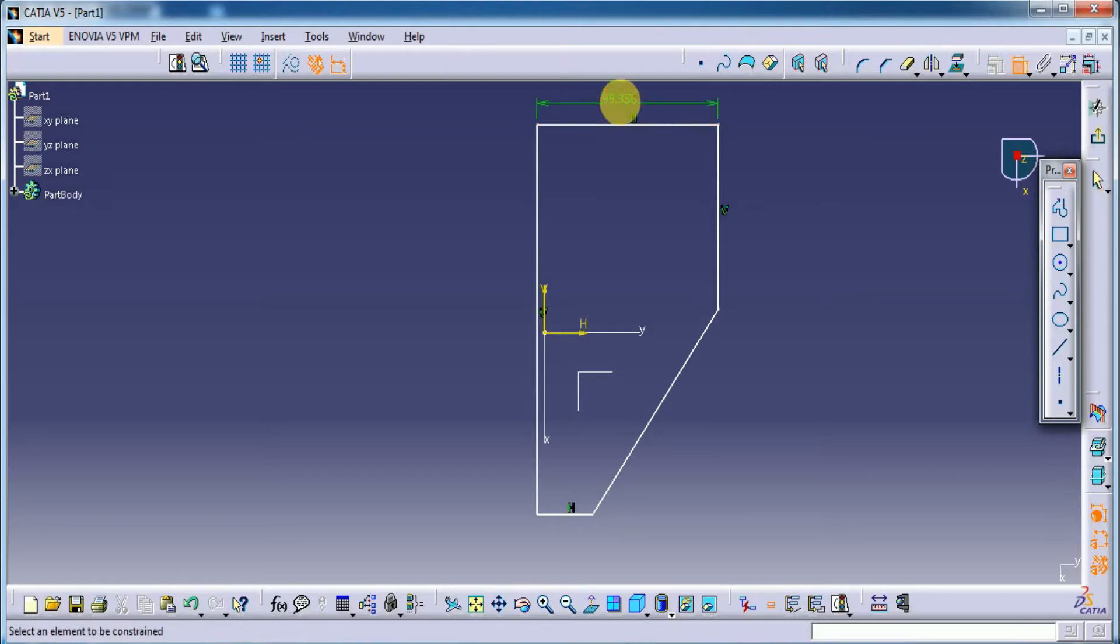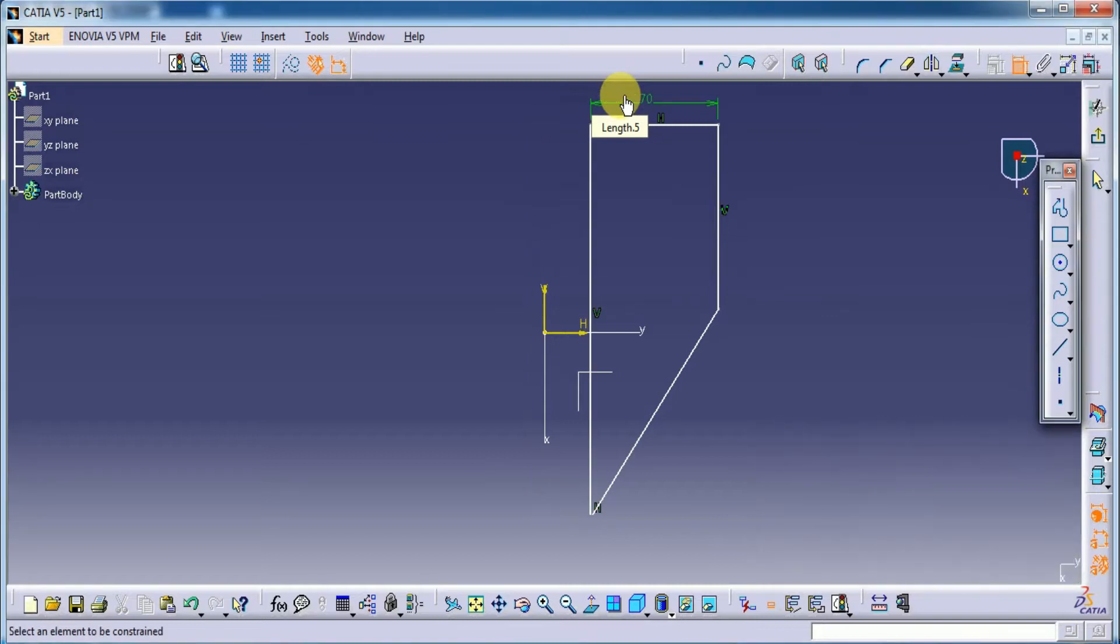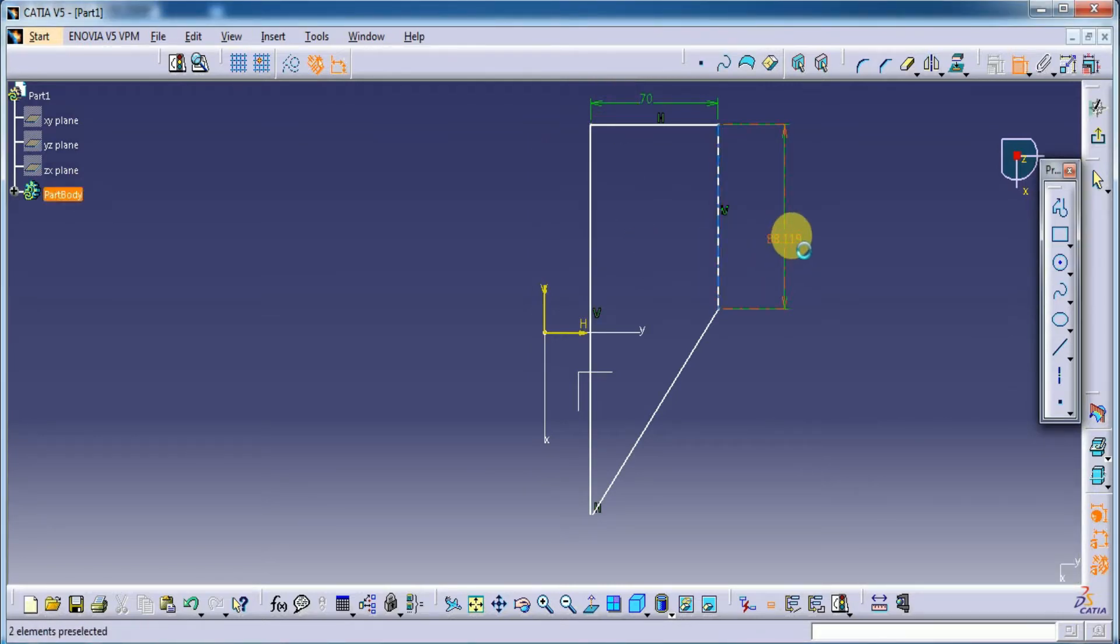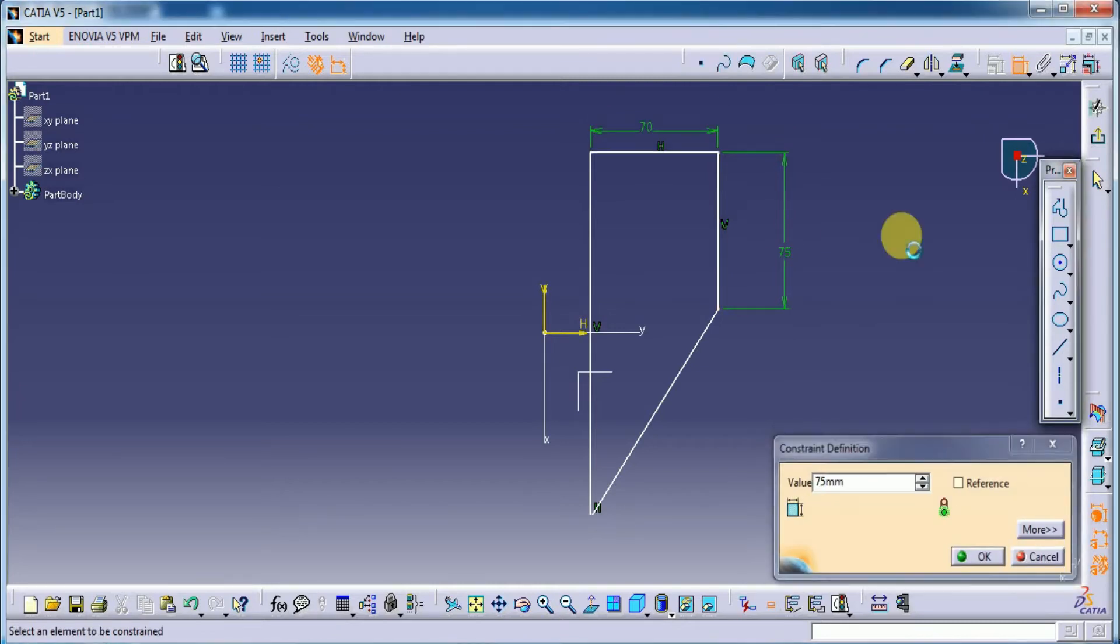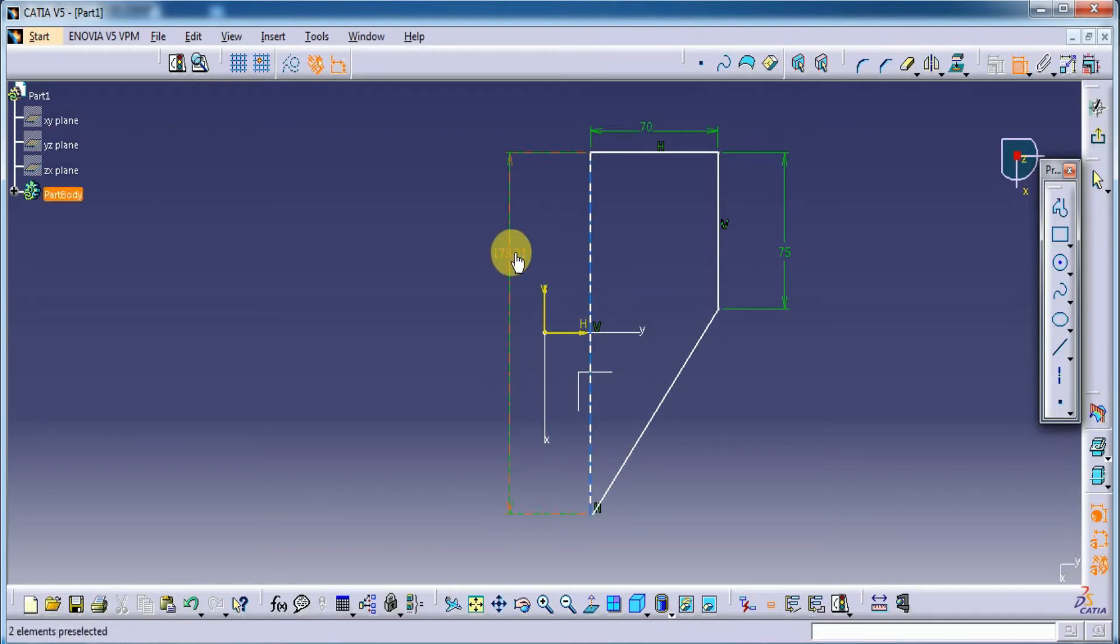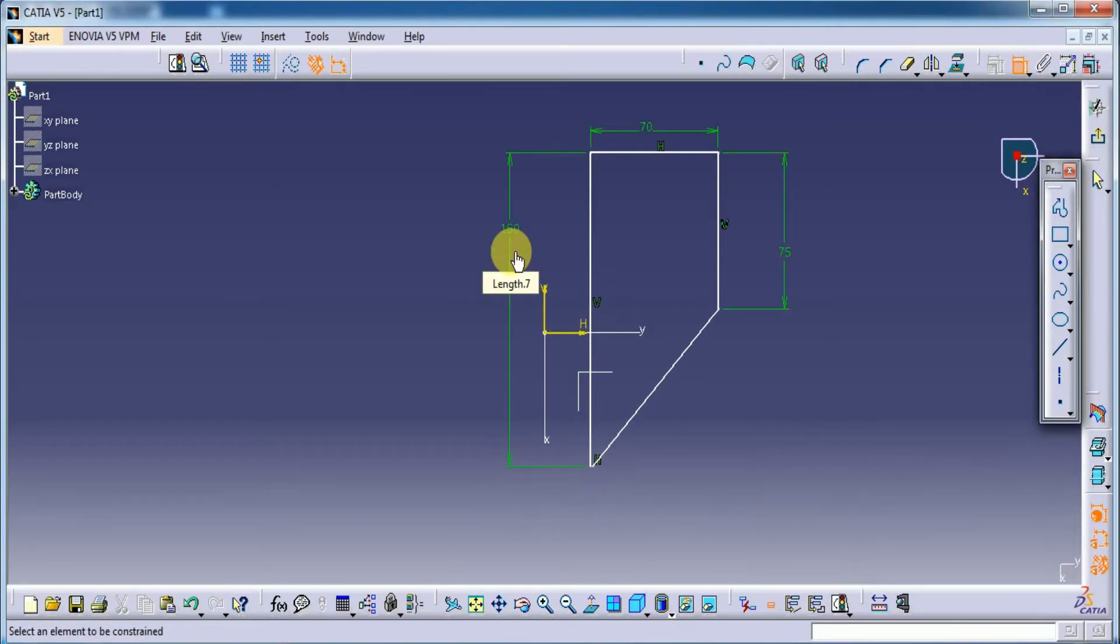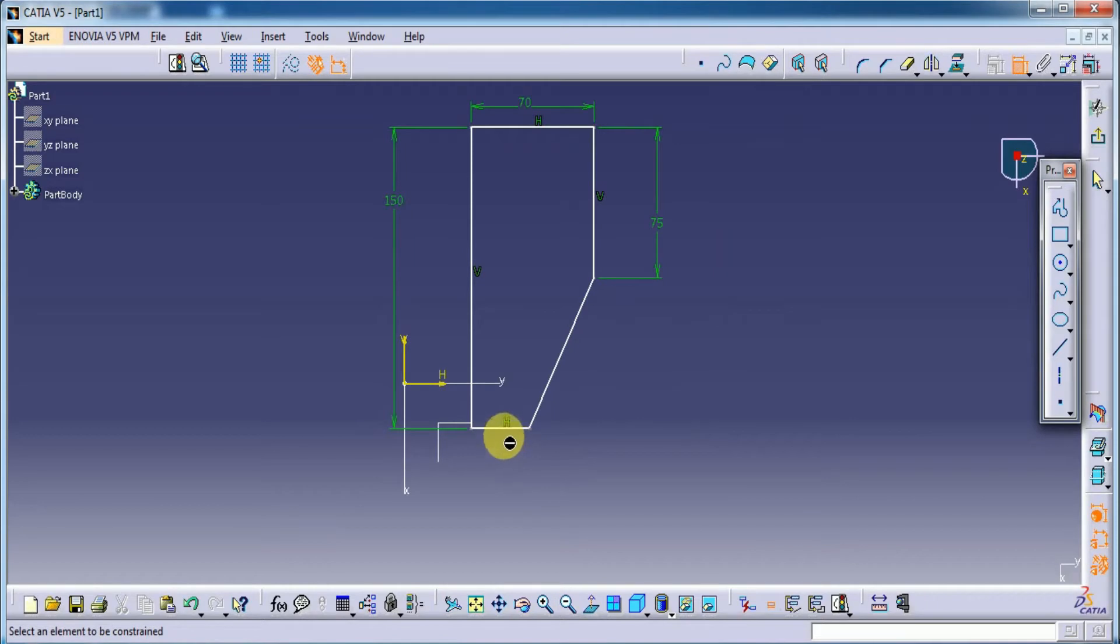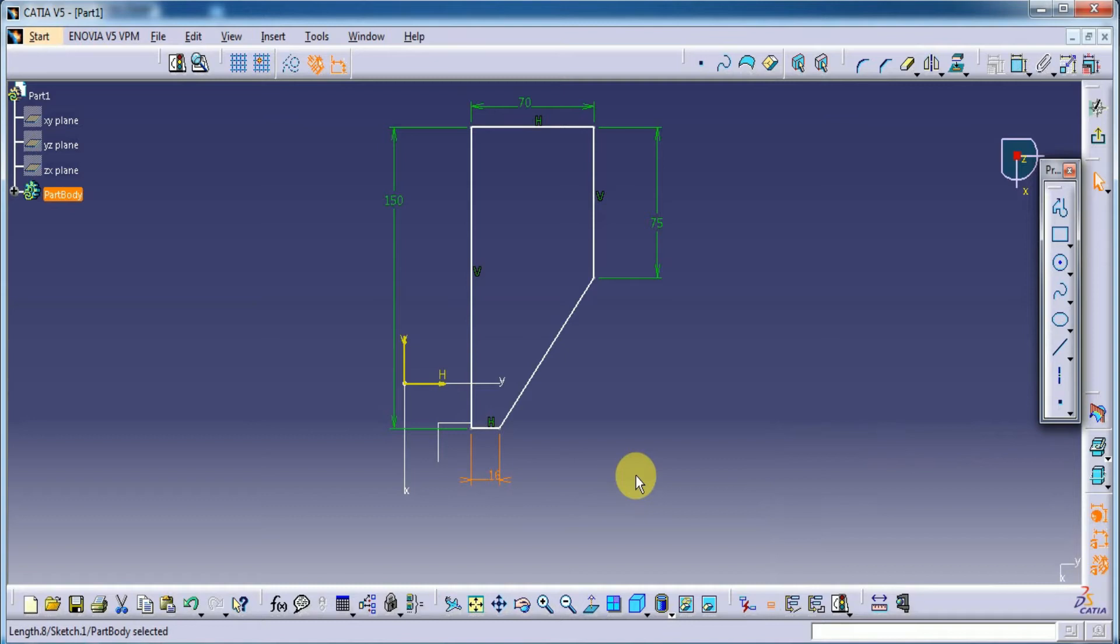Now give the dimension. Here it is 70mm. Okay. And its height is 75mm. Okay. This total length is 150mm. Here its length is 60mm.